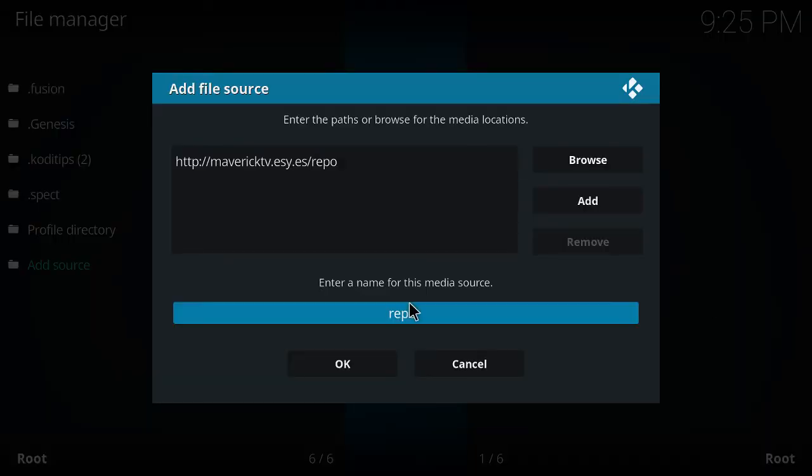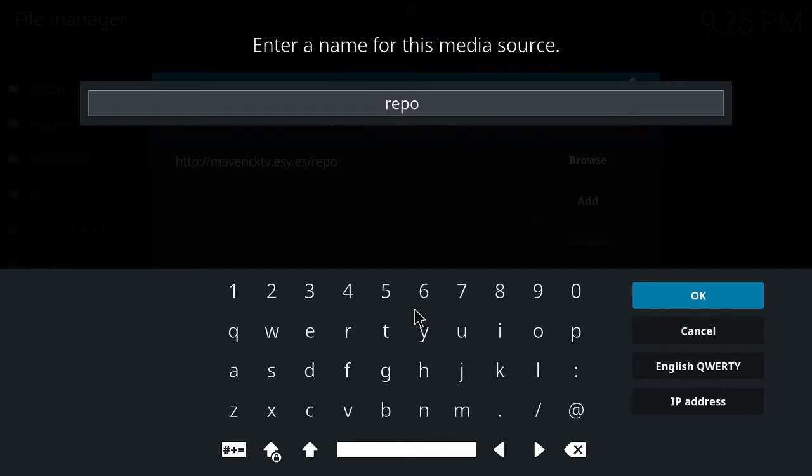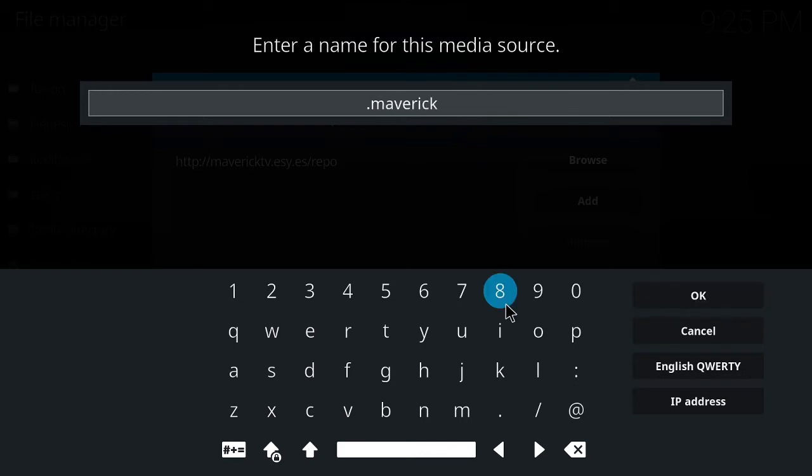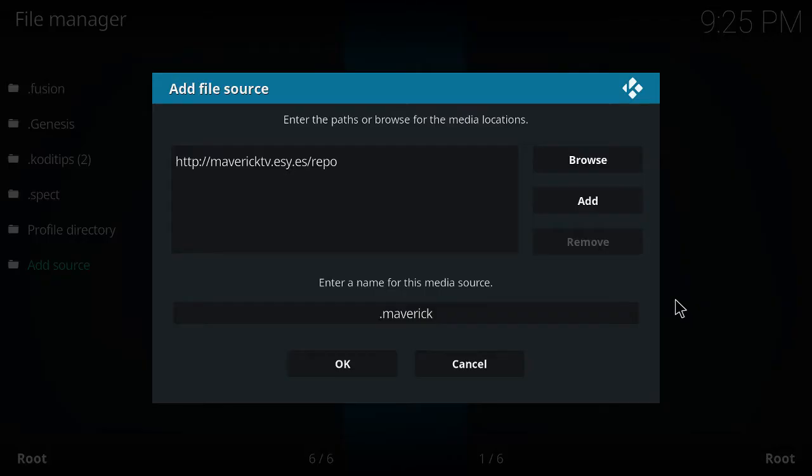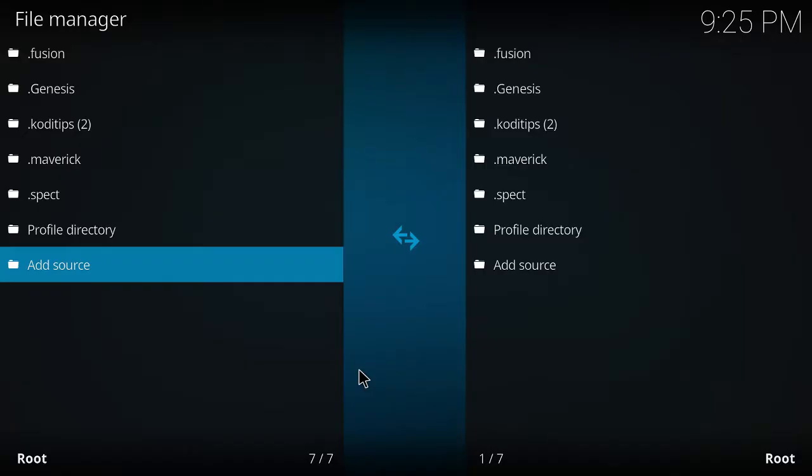For your title, you can do whatever you want. I would put maverick. Nice and easy. Put okay. And then okay again. Should be right there.